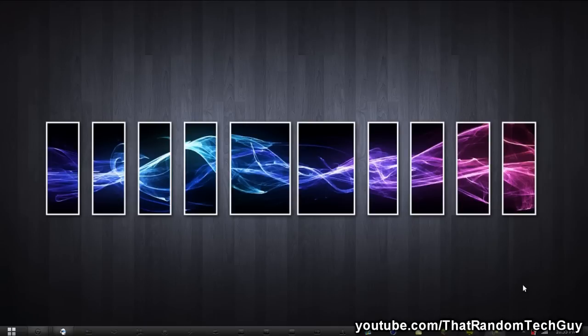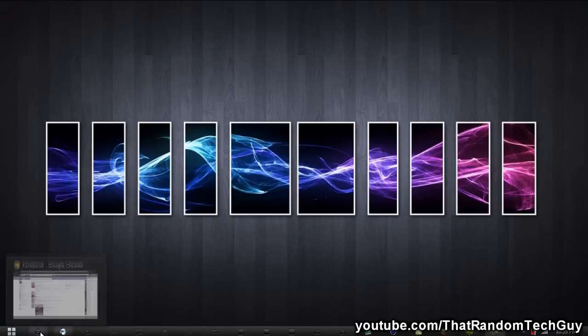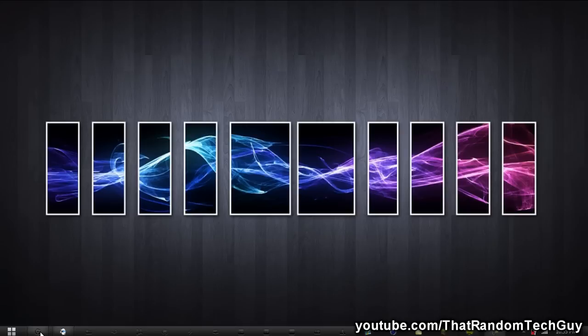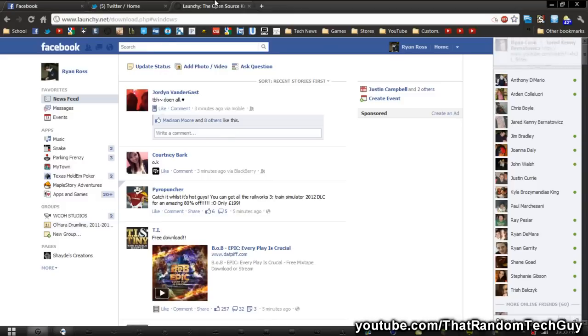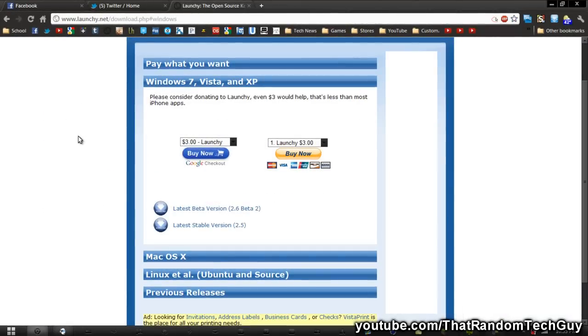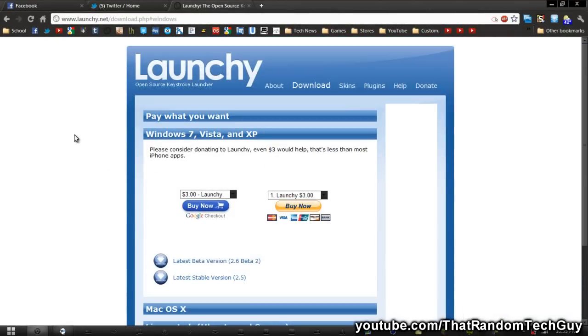Let's just get right into this. What you guys want to do first is go down below into the description under my link section and then there you'll find a link to Launchy.net.